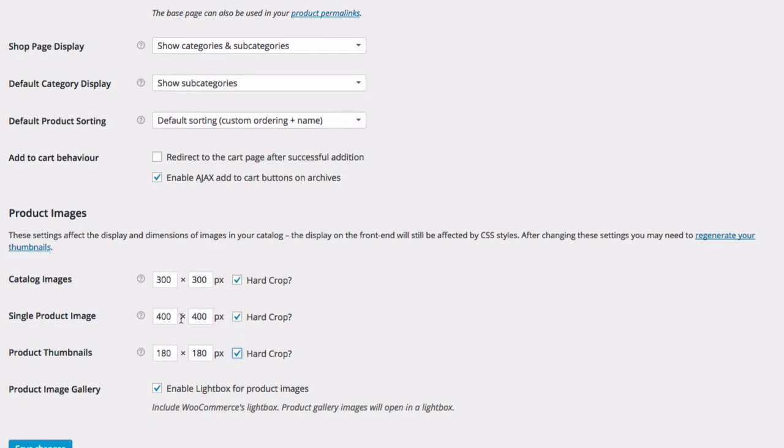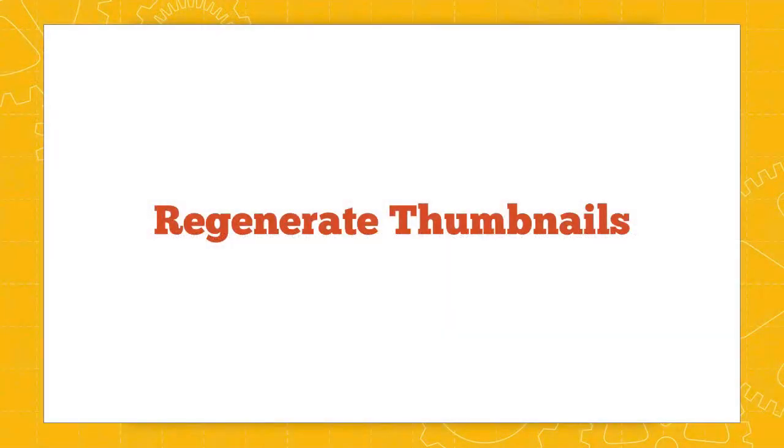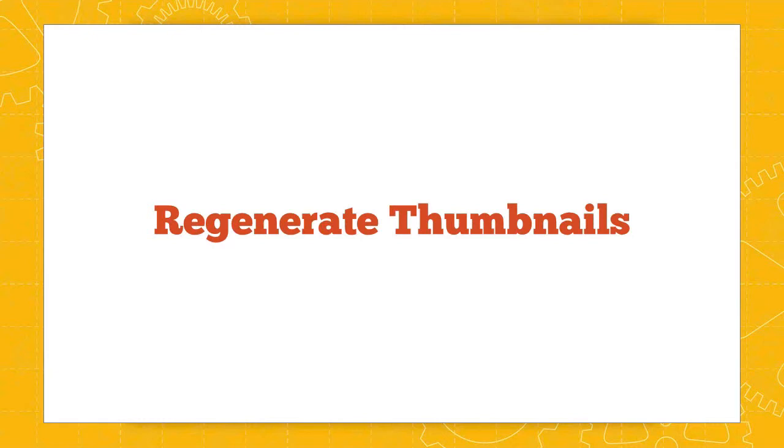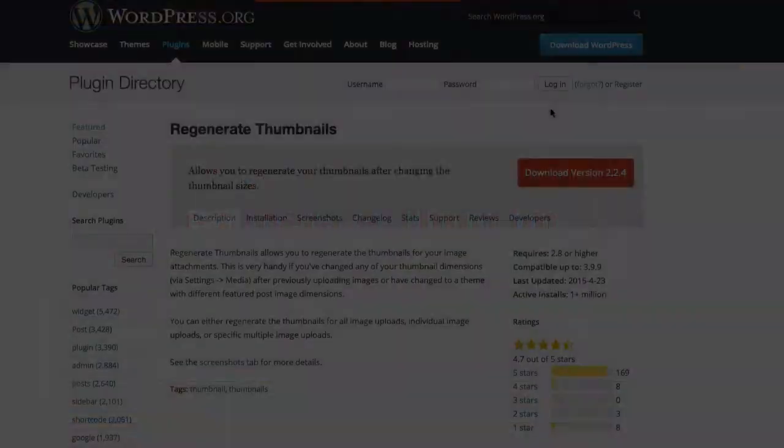To do that, you need a special plugin. And the plugin you're looking for is called Regenerate Thumbnails. And Regenerate Thumbnails solves the problem of changing those thumbnail image sizes after you change the image size settings. And you'll find Regenerate Thumbnails in the WordPress plugin directory. You can search for it by name in your WordPress dashboard under Plugins, Add New.